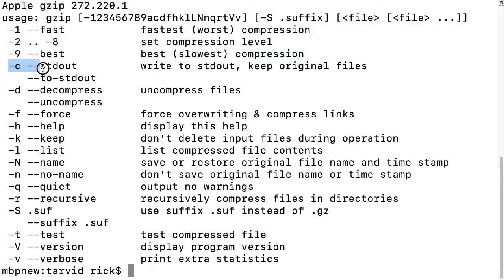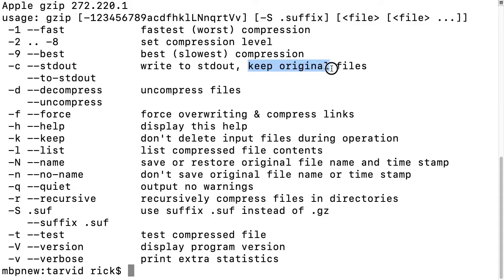Then there's this -c or write to standard out. We'll talk about that. The important thing to note here is that it says keep original files. And then there are other things - you can recurse into directories, things like that.